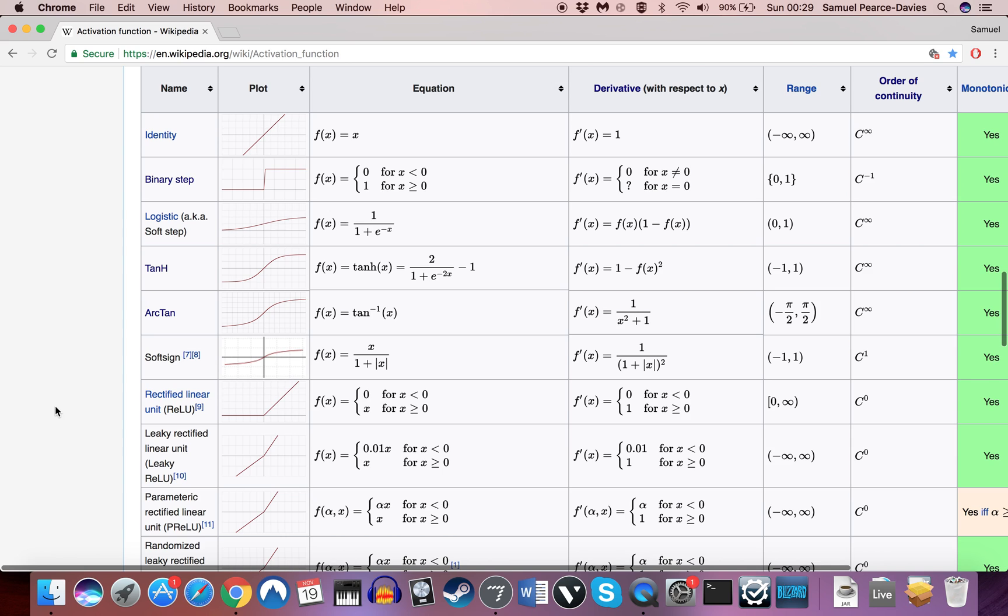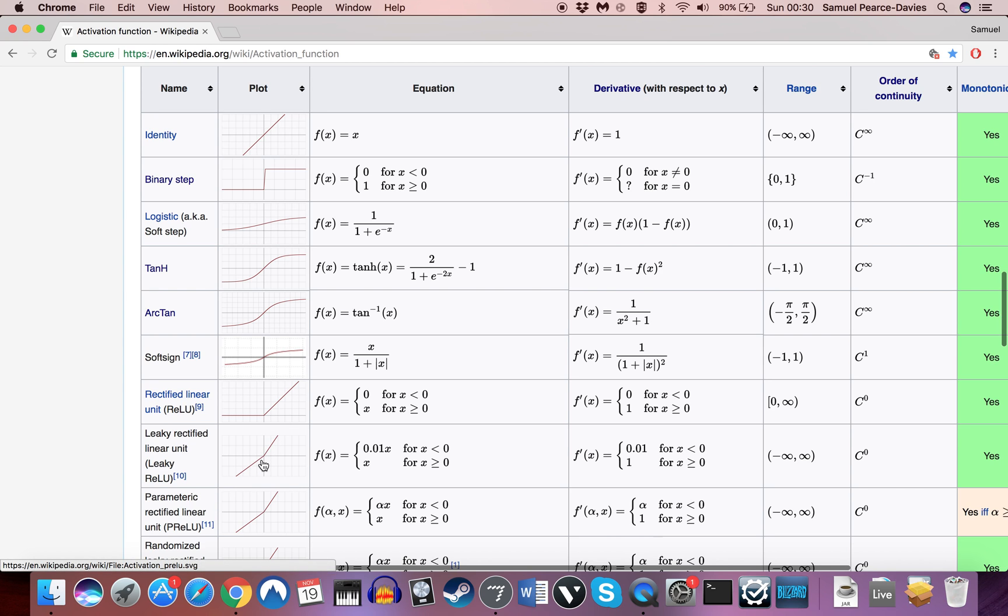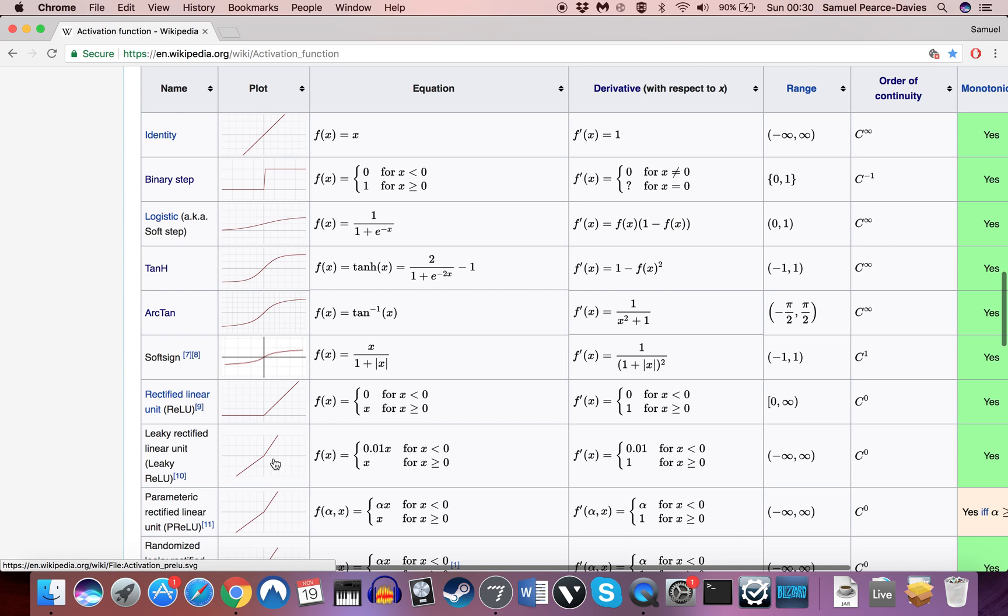And apparently an alternative to that is this leaky rectified linear unit, which keeps when x is greater than or equal to 0, keeps x the same. But when it is less than 0, it outputs it but only one hundredth of that, of x below 0 essentially.